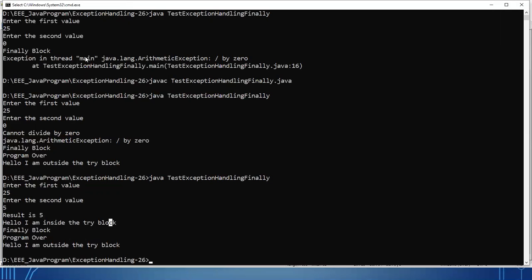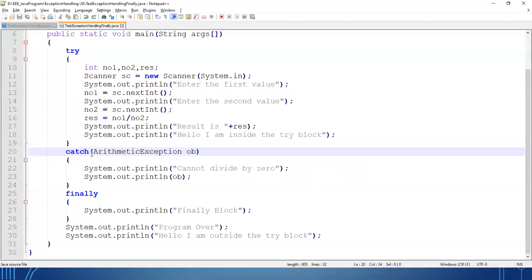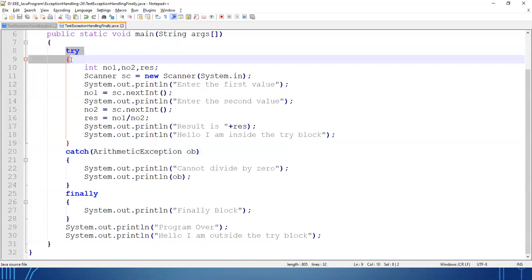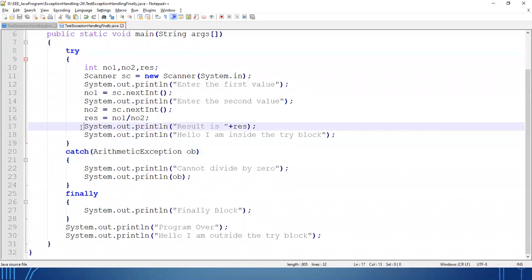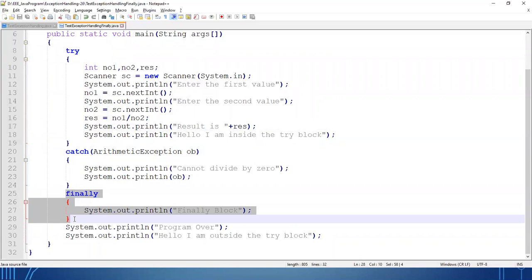In all three different cases, the finally block will execute — whether exception is generated or exception is not generated. If you have written a try block, then the finally block will anyhow execute.